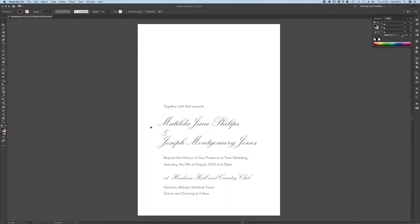On a KF 95 plate the minimum line weight is 0.25 point on the KF 152 plate the minimum line weight is 0.35 point.